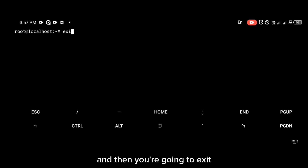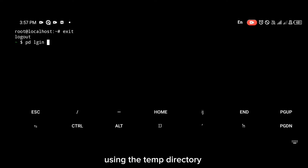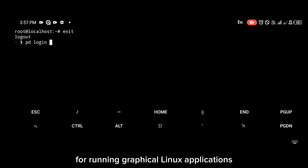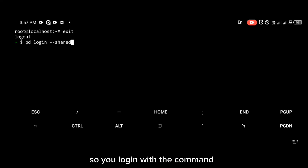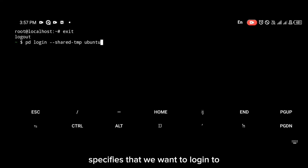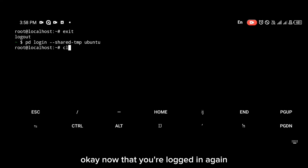Now navigate back to Ubuntu, exit, and log back into Ubuntu using the tmp directory, because Termux X11 uses the tmp directory for running graphical Linux applications on Android devices. Log in with the command shown on your screen, which specifies that we want to log into Ubuntu using the tmp directory.